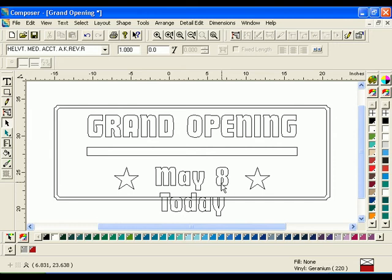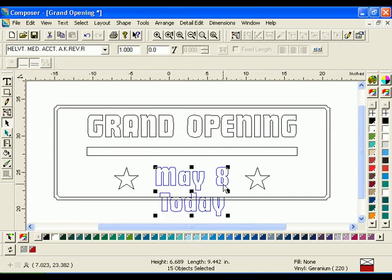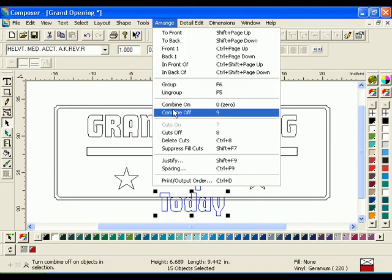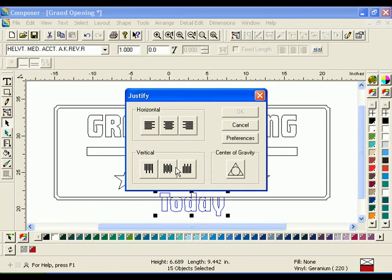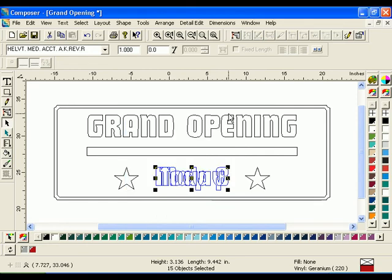Holding down the Shift key, select the text Today first, then May 8. Click Arrange Justify. Select the Vertical Center Justify button. The text Today and May 8 will now be on top of each other.